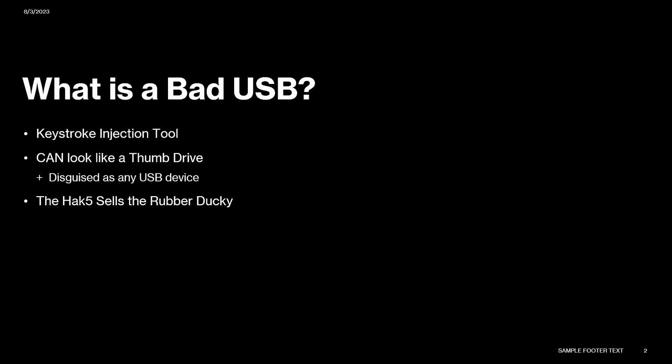Hack 5 has several tools, mainly the Rubber Duck and the Bash Bunny. The Rubber Duck is what I'm trying to replicate. Rubber Duck has quite a lot more features than what I'm using, but the Rubber Duck is $80. The biggest thing is that it can look like a thumb drive. They usually come disguised as USB sticks, but it can be literally anything that plugs into a USB port. It can look like a webcam, a mouse, as long as you have it wired up that way, to get the user tricked into using it.